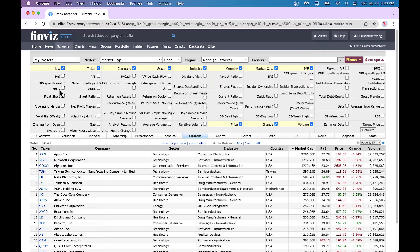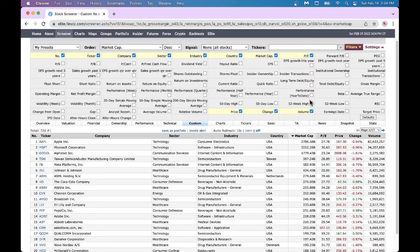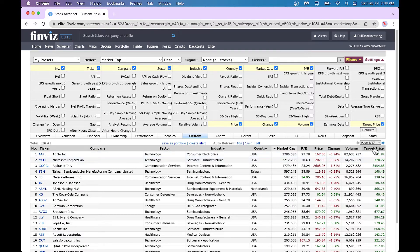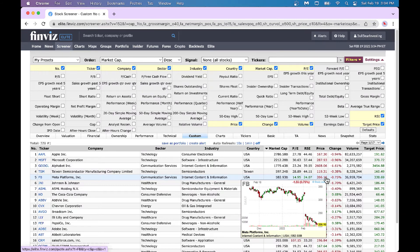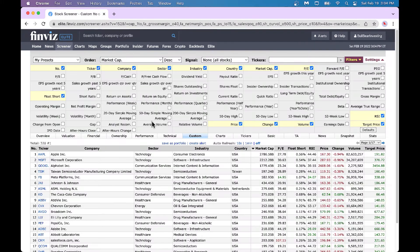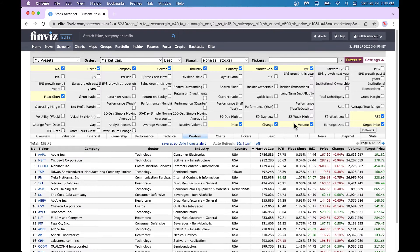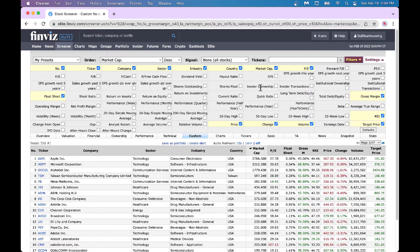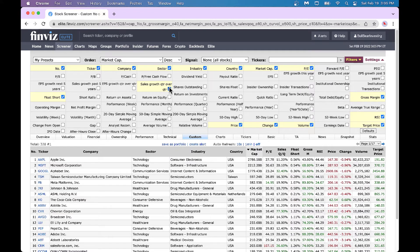In the Elite version, they let you choose what you want to see. I say I want to see ticker, company, and so on. If you want something more, you can click on it and it will show in your view. For example, I want to see target price — I just click on it and get my target price right there. I want to see RSI — I just click on RSI and I've got my RSI. I like to look at float short or short ratio — there's my short ratio. I always love to see gross margin. I can also look at sales growth quarter over quarter — I get that right here. That's the benefit of being an Elite member.